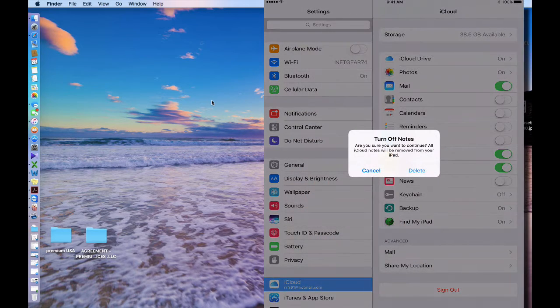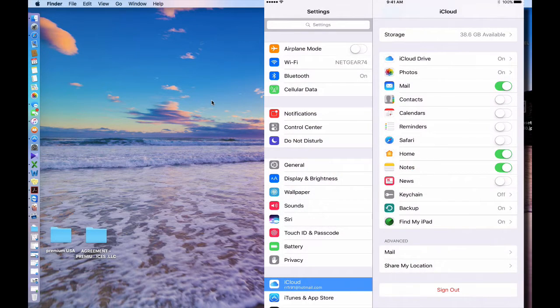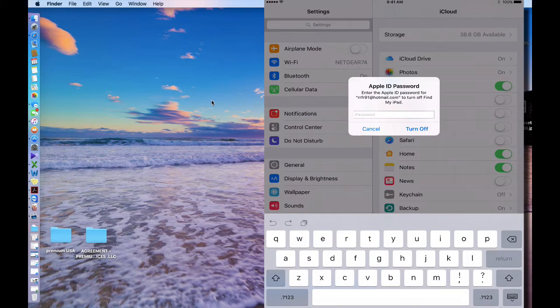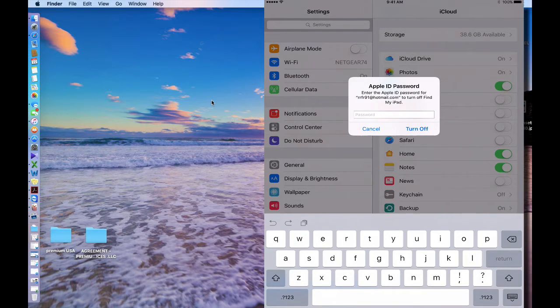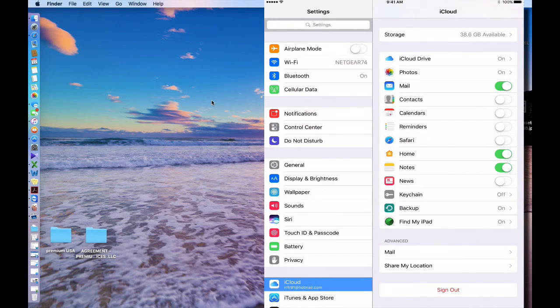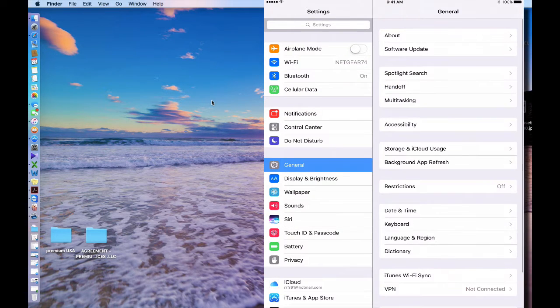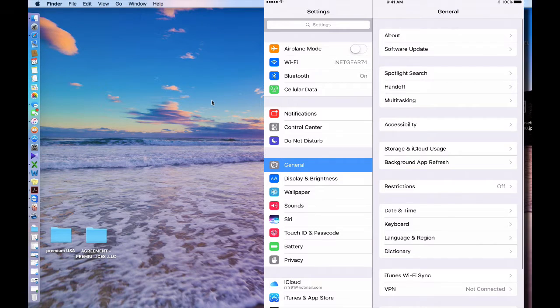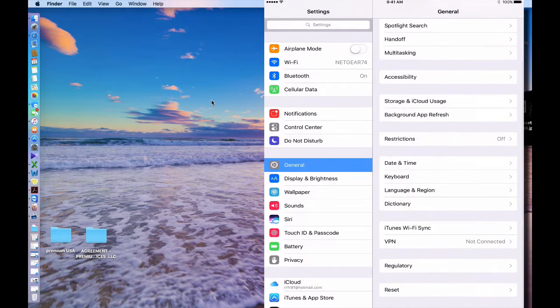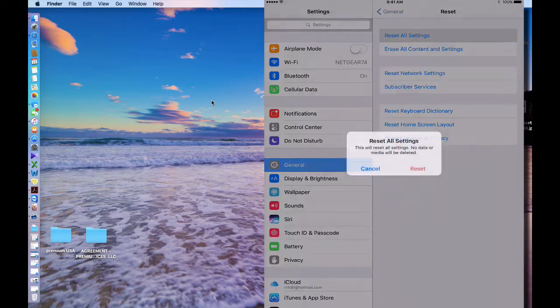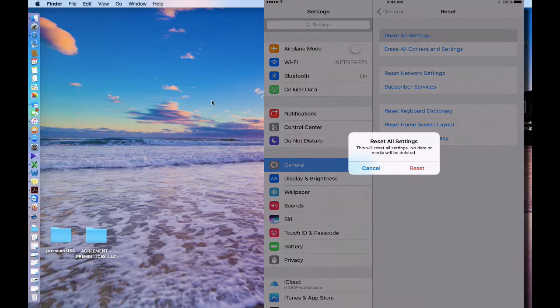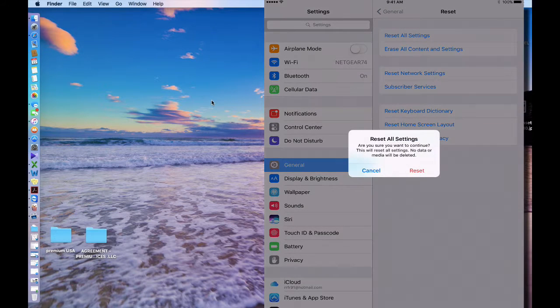iCloud is going to ask you about the password, but you don't have the password. The thing you have to do is just cancel. Once you have done that, you go to General, go to Reset, and reset all settings. Once you hit that reset...